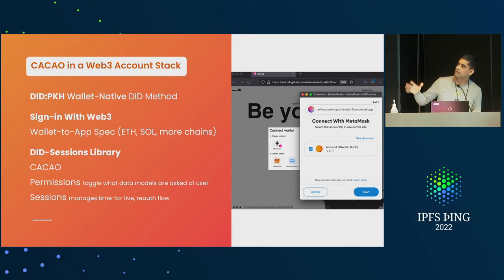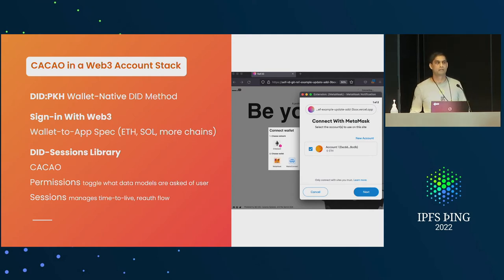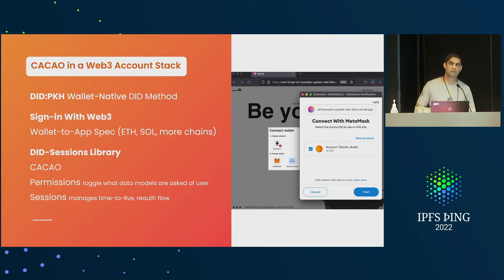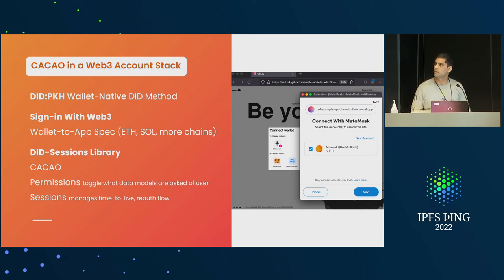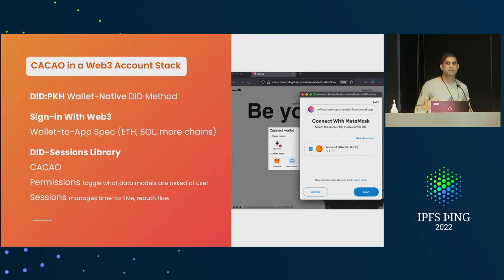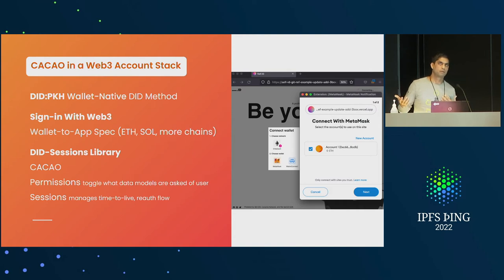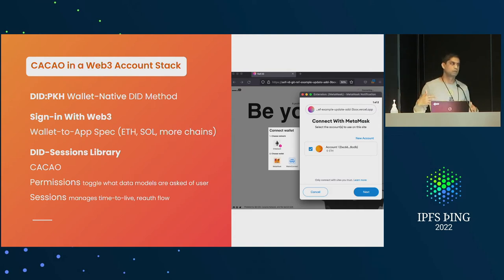That's kind of what I had. I wanted to focus on this small subset because it was of main interest today with the UCAN discussion. Ceramic is a way for applications to compose data with each other and gives users control over their information, which is what we all want.